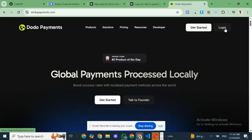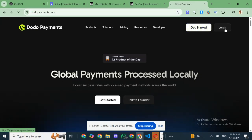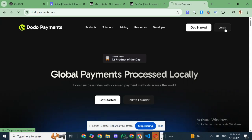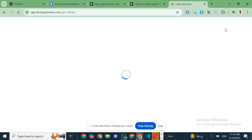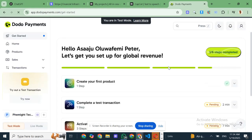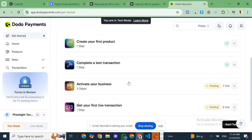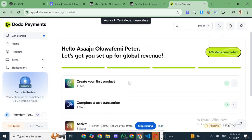Hey everyone, welcome back to Femite Technologies TV. Today, I've got something really exciting for all the developers, entrepreneurs, and business owners out there, especially those of you who've been struggling to accept payments because Stripe isn't available in your country.